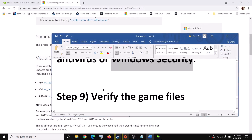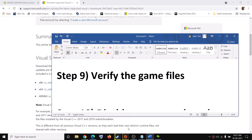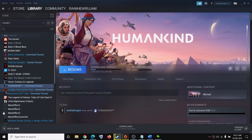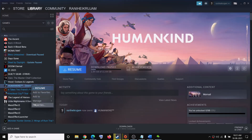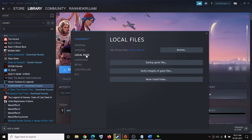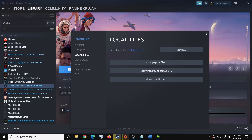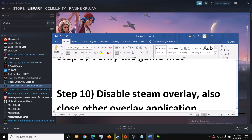The next step is to verify the game files. Go to Steam, right-click on the game, select Properties, go to the Local Files tab, and then click on Verify Integrity of Game Files. After the verification, try to launch the game.